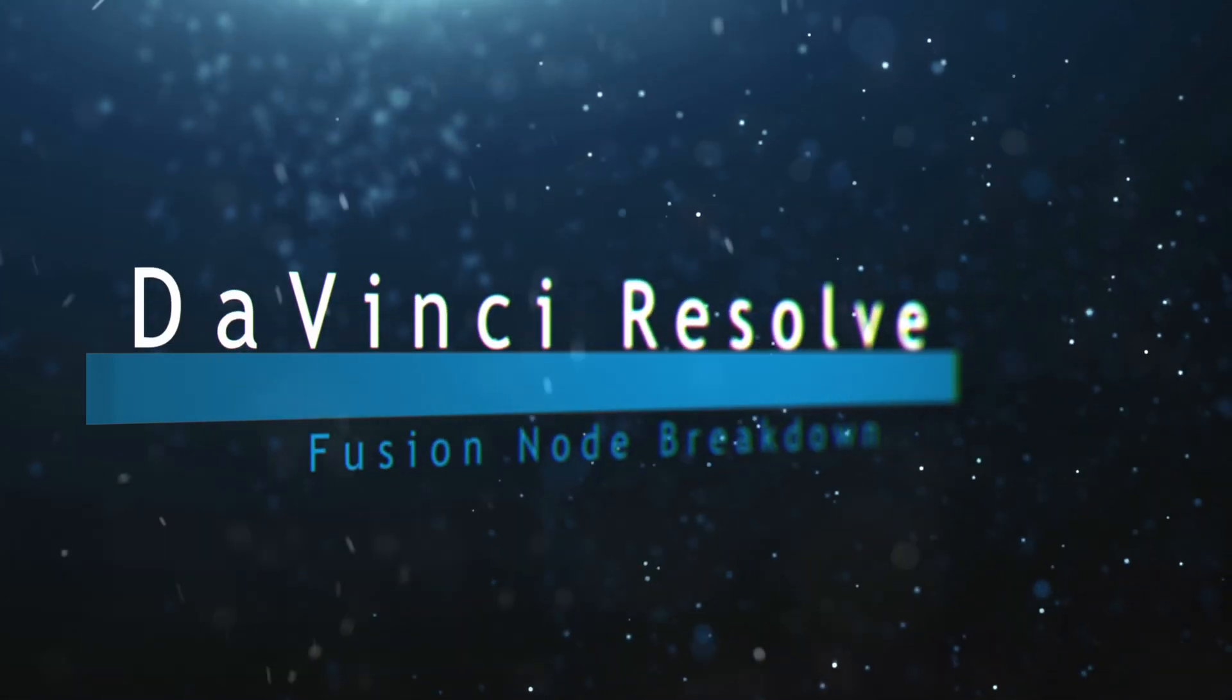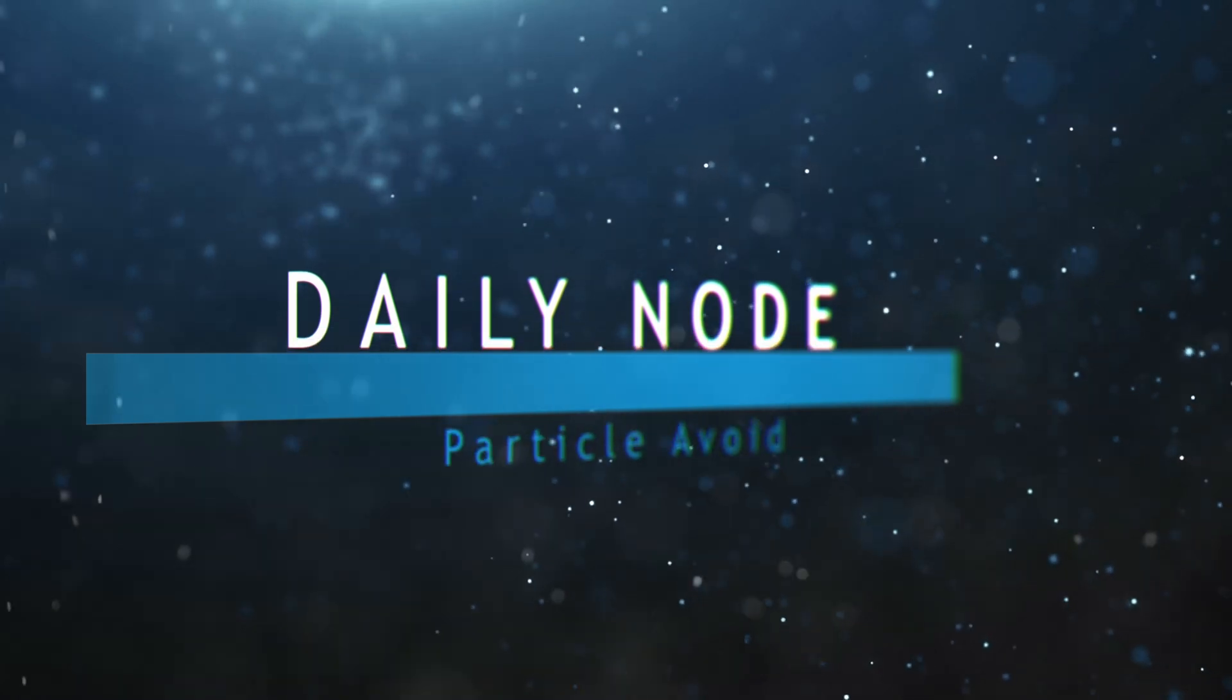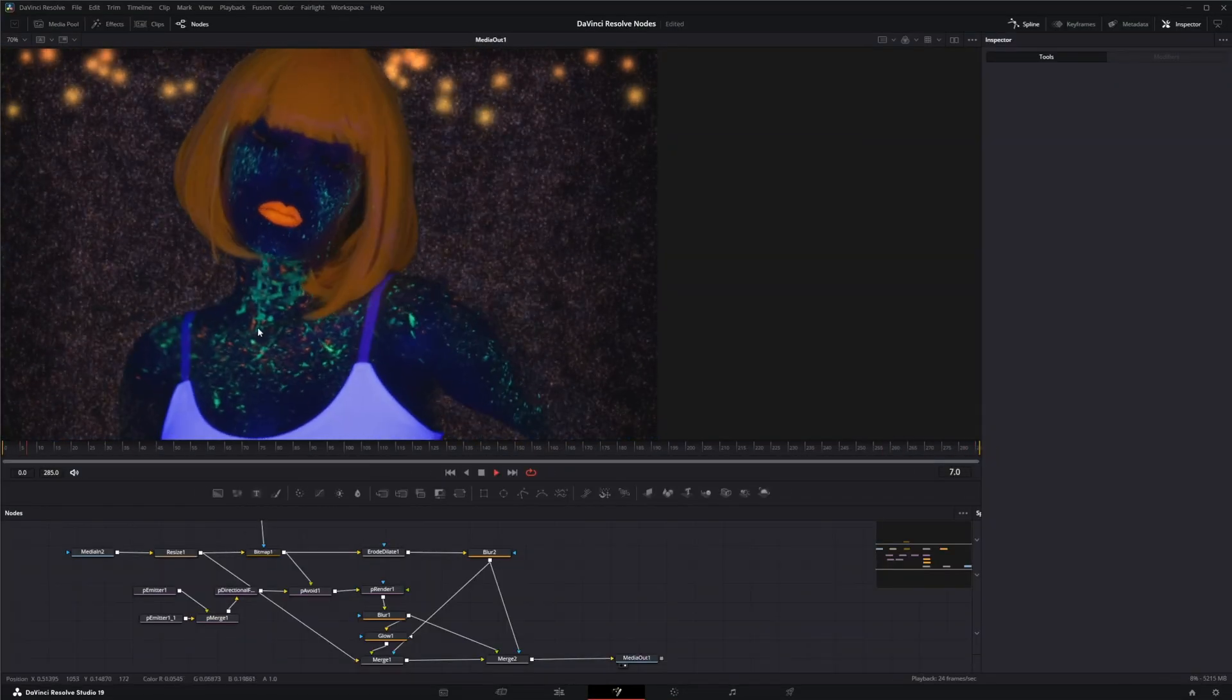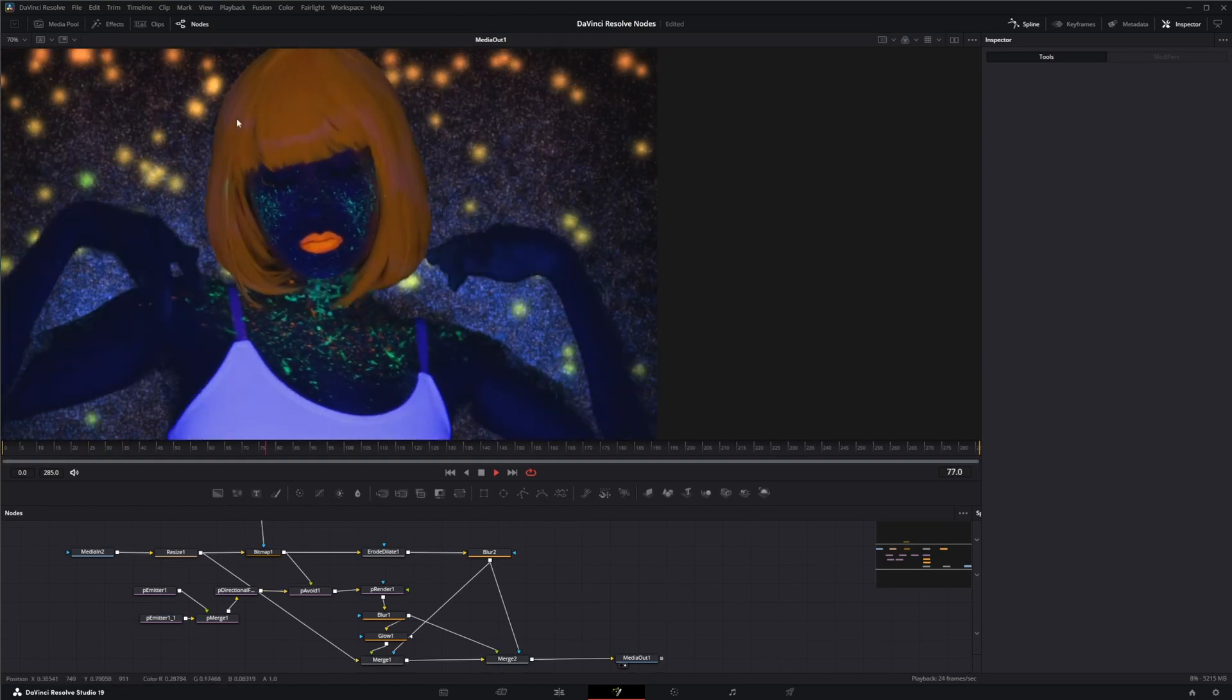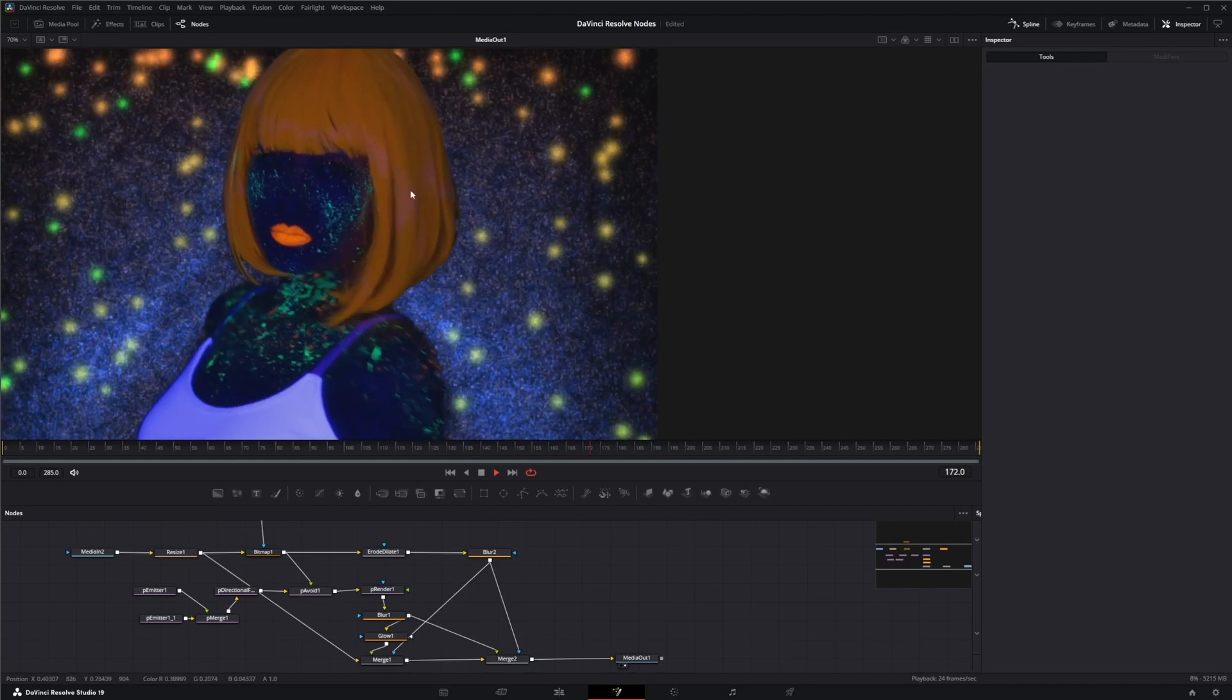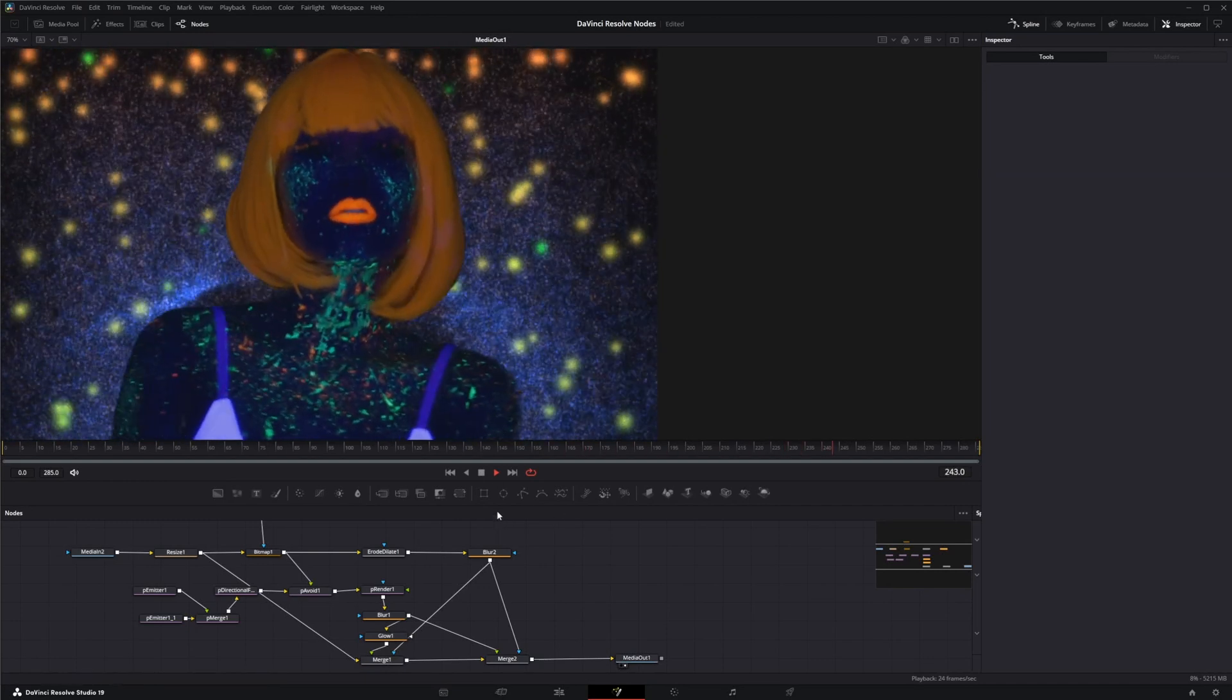Welcome to this DaVinci Resolve Fusion node breakdown. Today's node is the particle avoid node, and we're going to jump into Fusion where we've already got a setup of particles using the avoid node to avoid our actress here. We'll use this to demonstrate what the particle avoid node does.